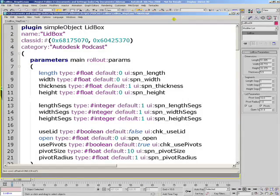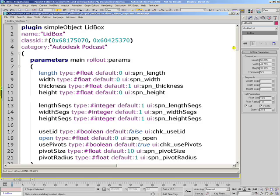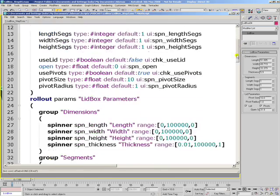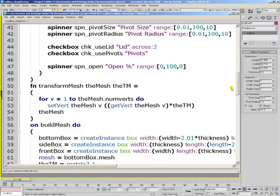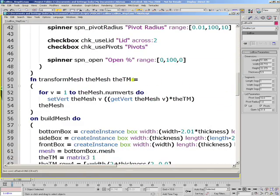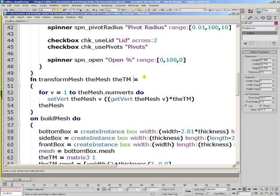In the next step, we'll do something that none of the built-in primitives in 3ds Max does: assigning a material at creation time. In order to do this, we'll have to slightly modify our transformMesh function to overwrite the material ID of all the faces passed to it. We want to be able to assign a multi-submaterial with a different material for the wooden part and for the metal pivots.